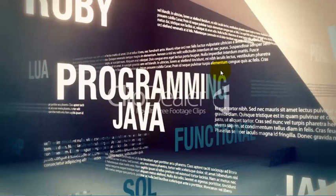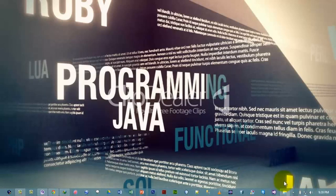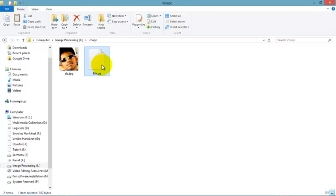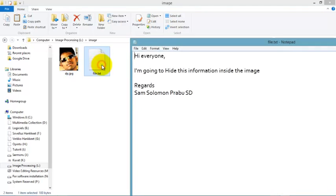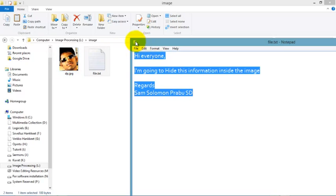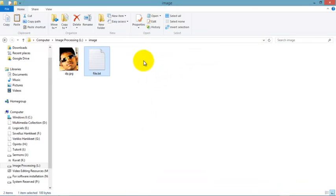Hello everyone, this is Sam. In this video I'm going to demonstrate how to hide information in an image file. All we need is one image and one text file. In this text file I have some message. I'm going to hide this information inside this image.